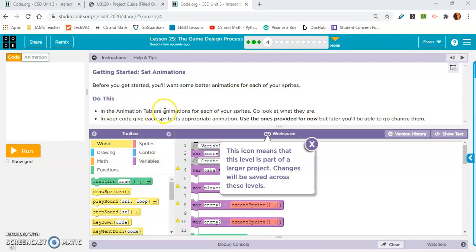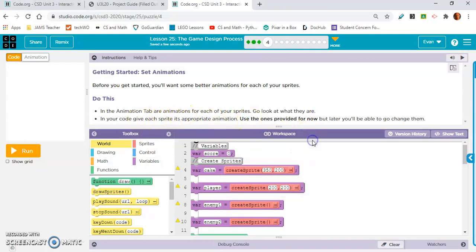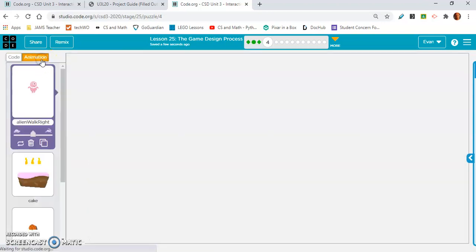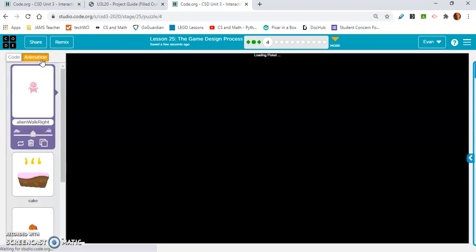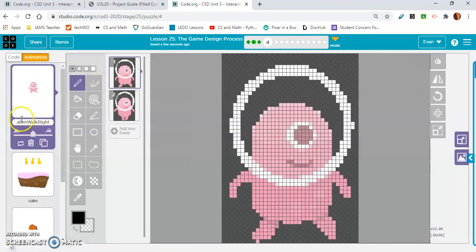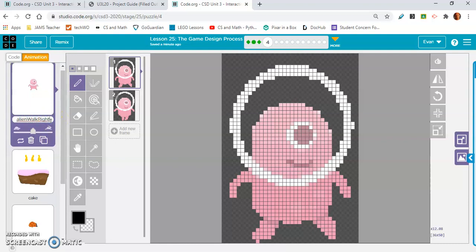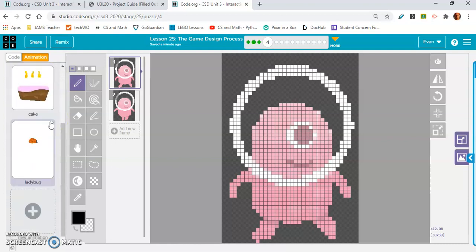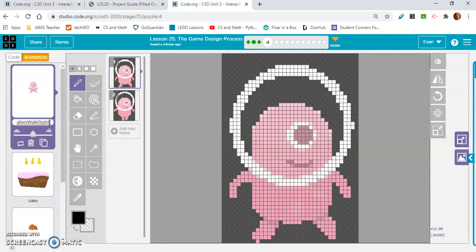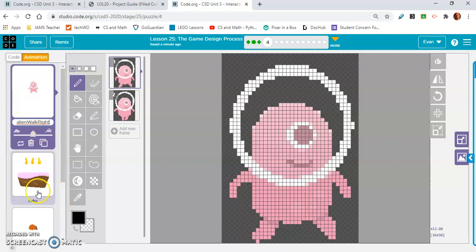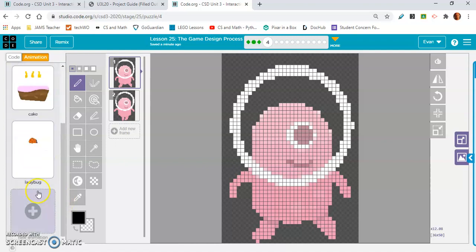In the animation tab, there are animations for each of your sprites. Go look at what they are. In your code, give each sprite its appropriate animation. Use the ones provided for now, but later you will be able to go change them. There's only alien walk right anyway. We might have to make it look like it's walking left later. We got that, we got cake, and we got ladybug.